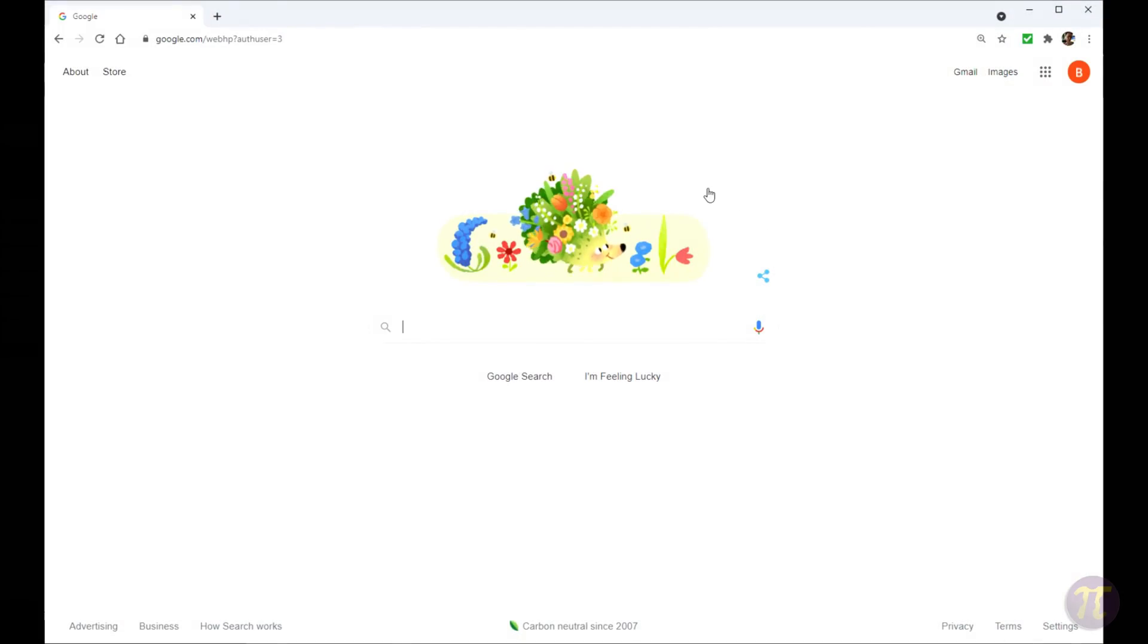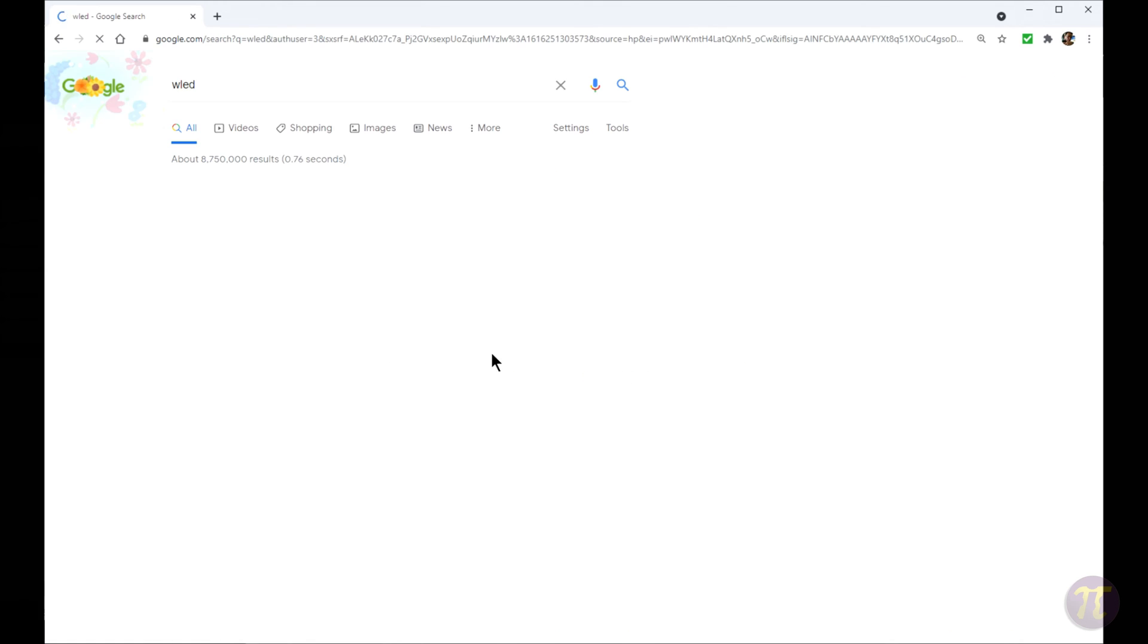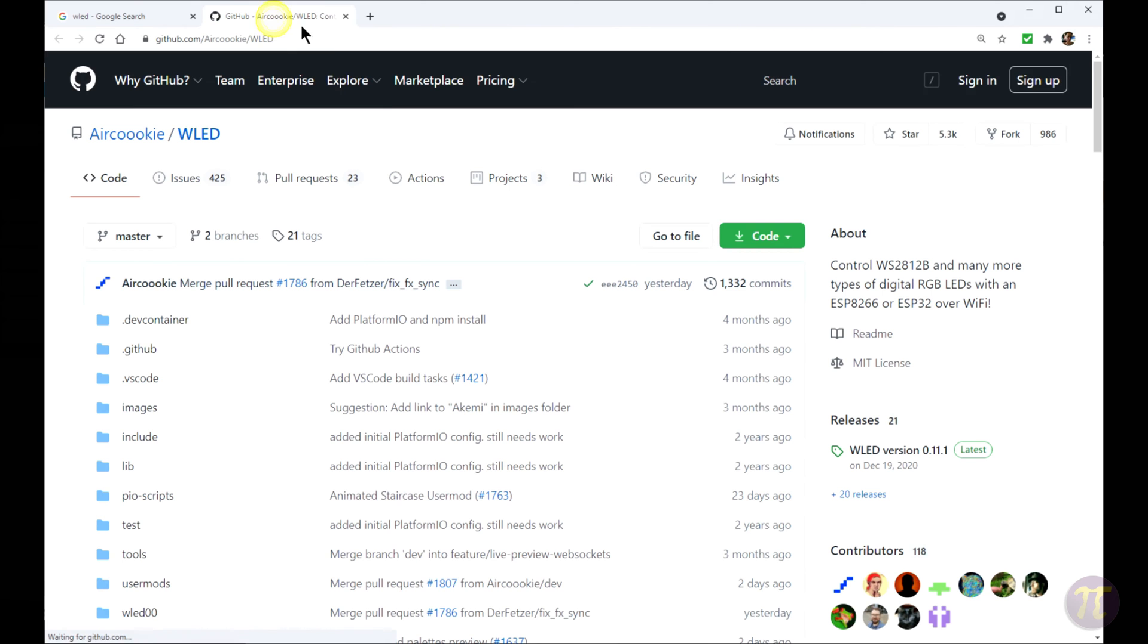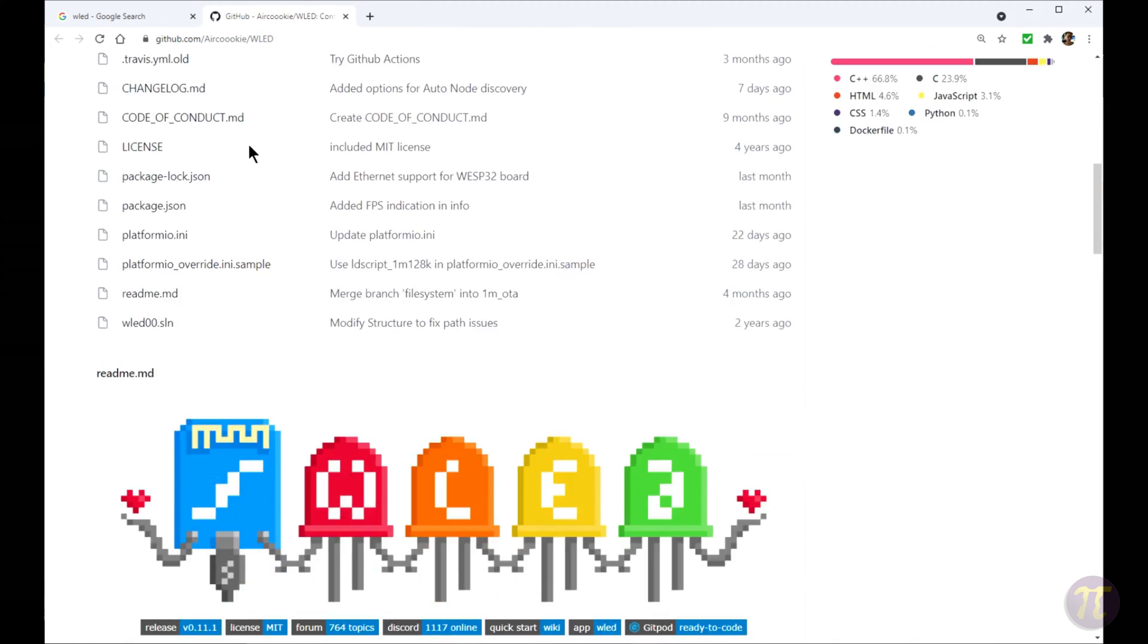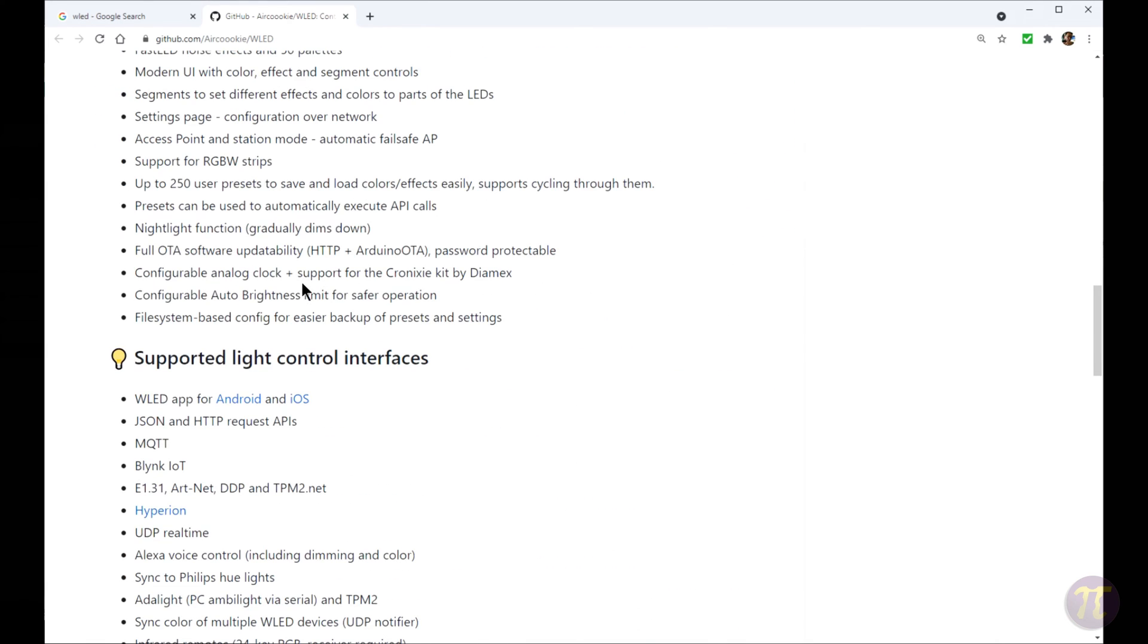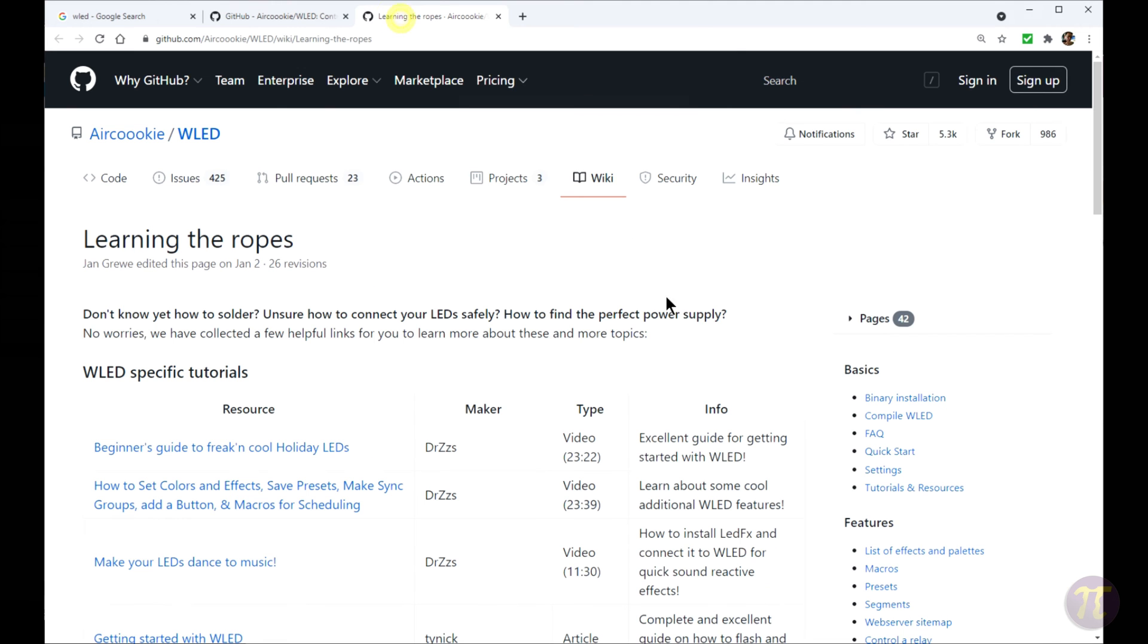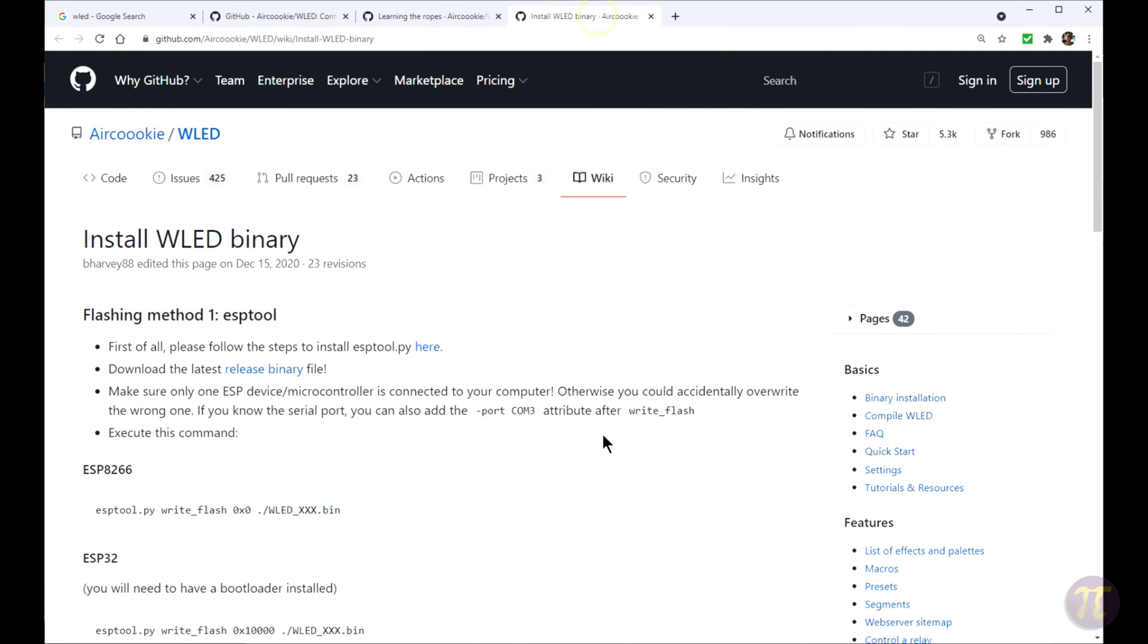Now how do we go about getting the software to put on our board? Well if I go to Google and I just google WLED, the first entry should be the GitHub page where the software lives for the WLED project. Here it brings you to a list of all the source code and a little write-up on how WLED works. If you were to go to the quick start page, it gives you a lot of instructional videos. We want to look at the binary installation.